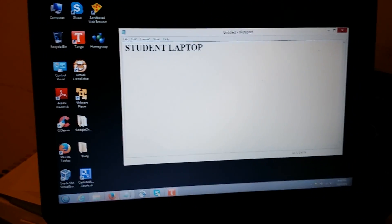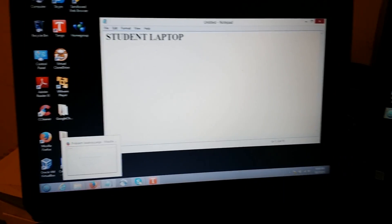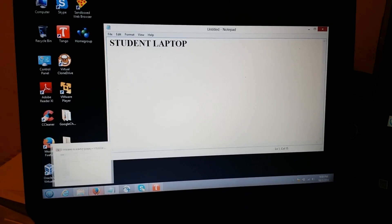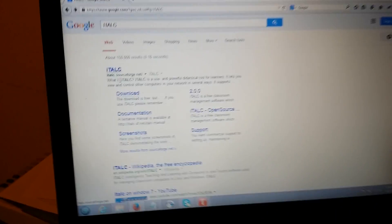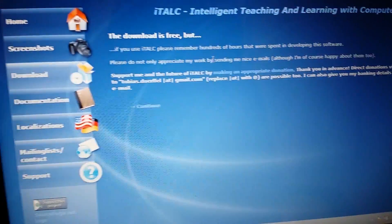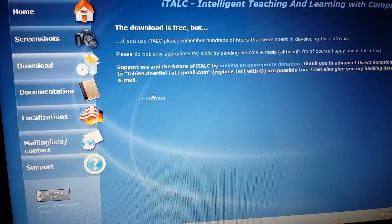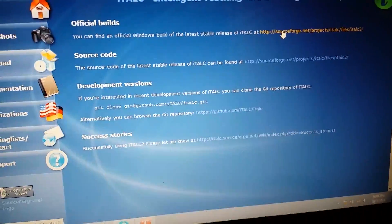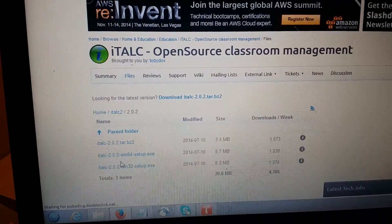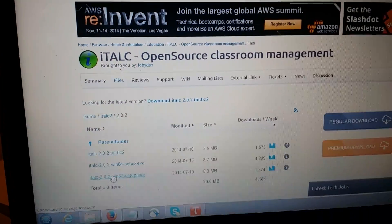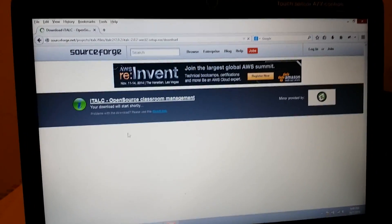Now we're going to do the same steps on the client machine. Go to Google, search for iTALC download, and download the software. Click Continue, then click on the Official Build, and then go to version 2.2.0 — and since this is a 32-bit system, select the 32-bit installer. The installation will begin.